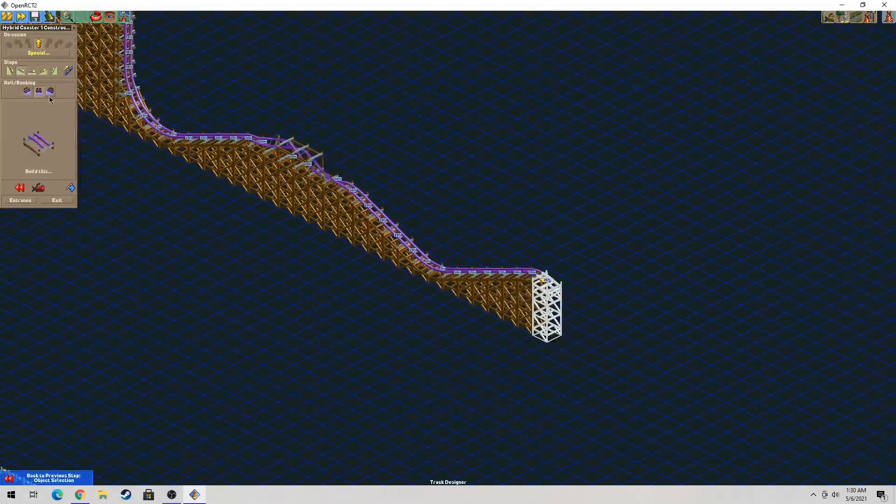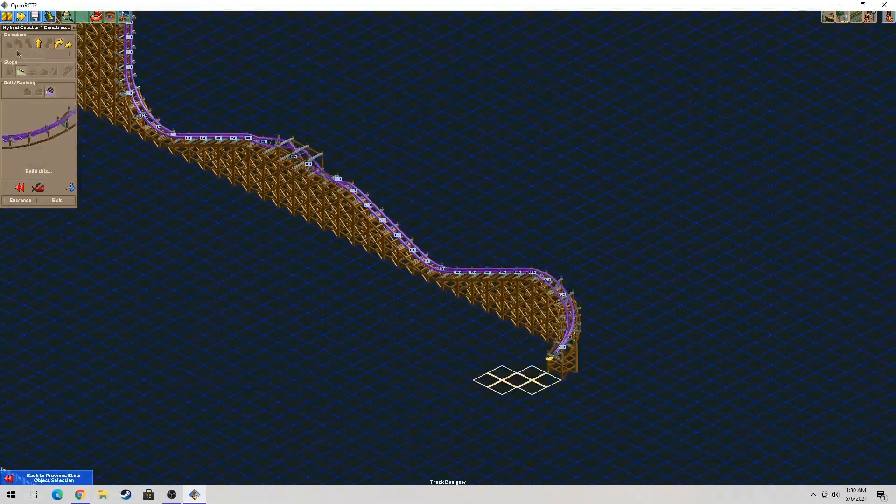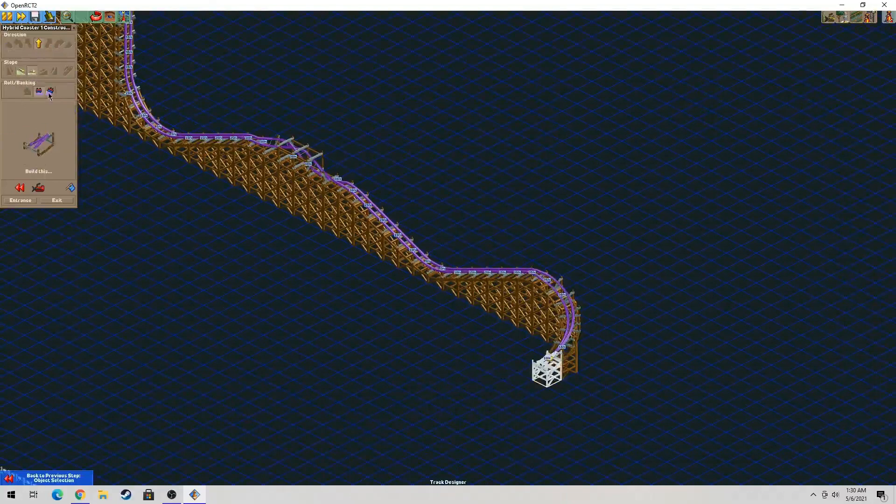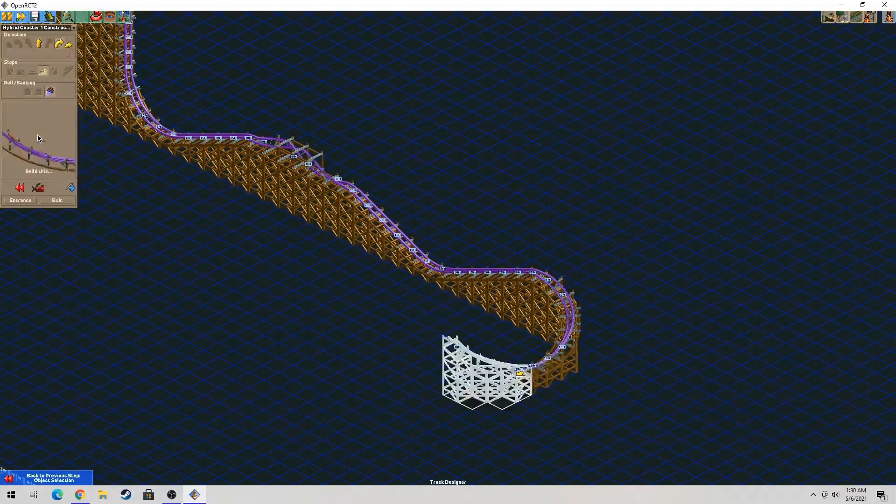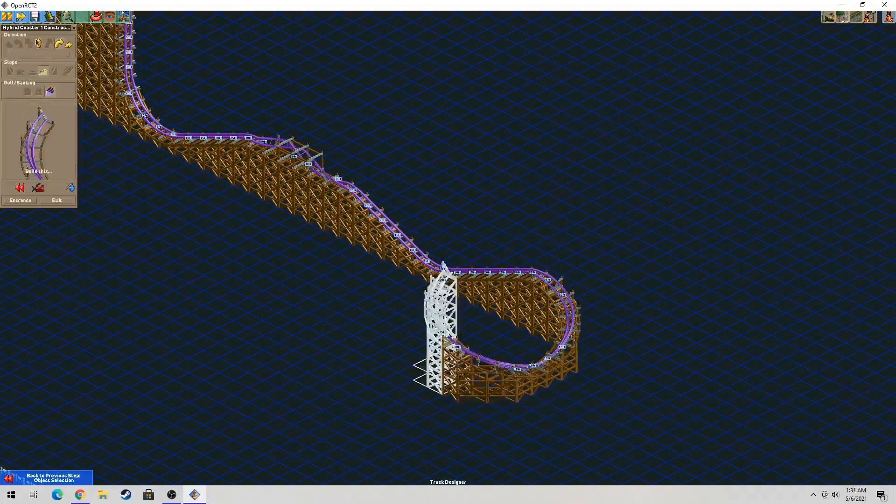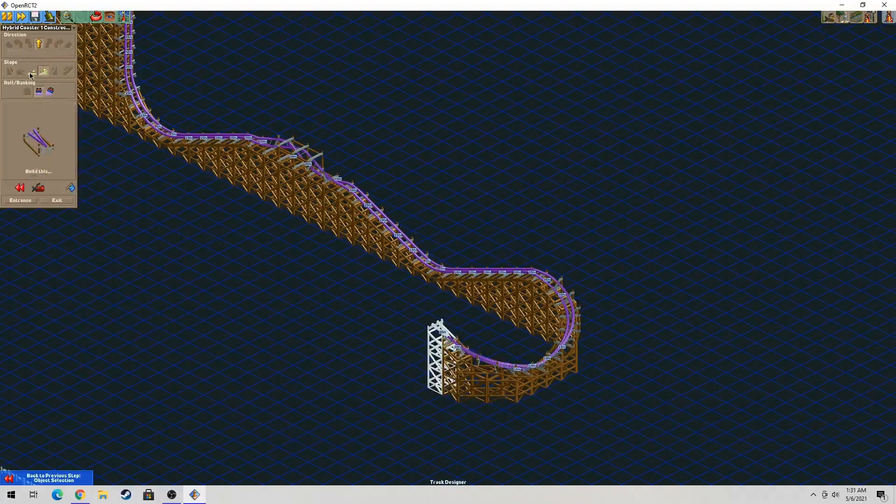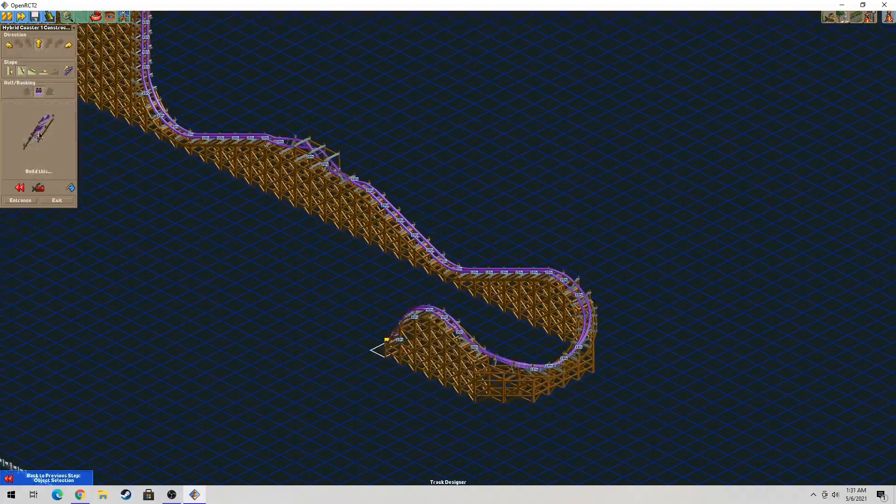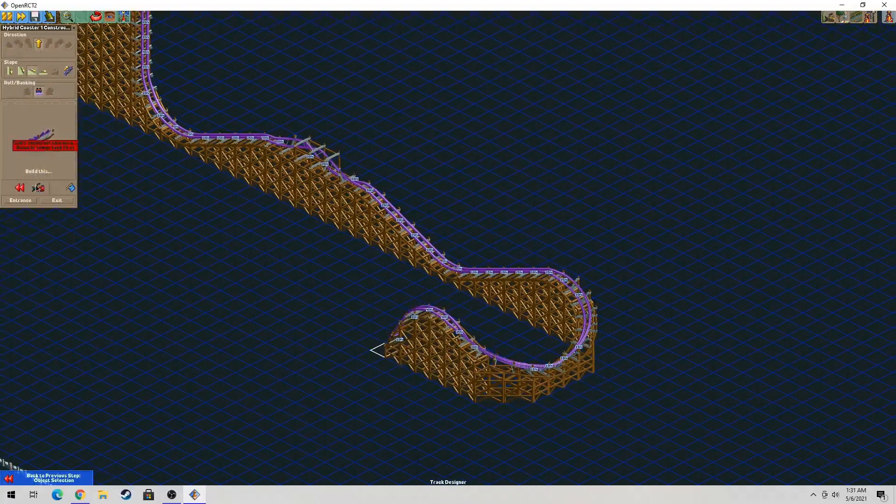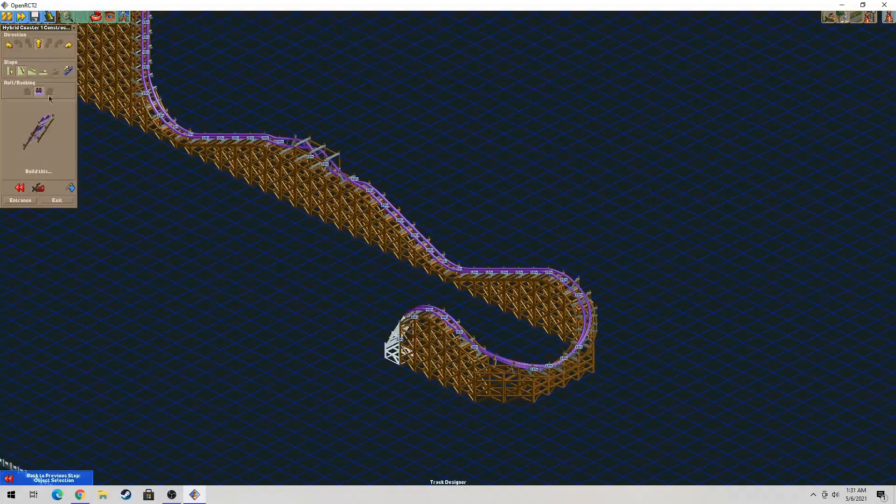This is basically a newer version of Roller Coaster Tycoon 2. An RMC hybrid is something that they're missing actually in the original Roller Coaster Tycoon. But that's a bit of an older game.